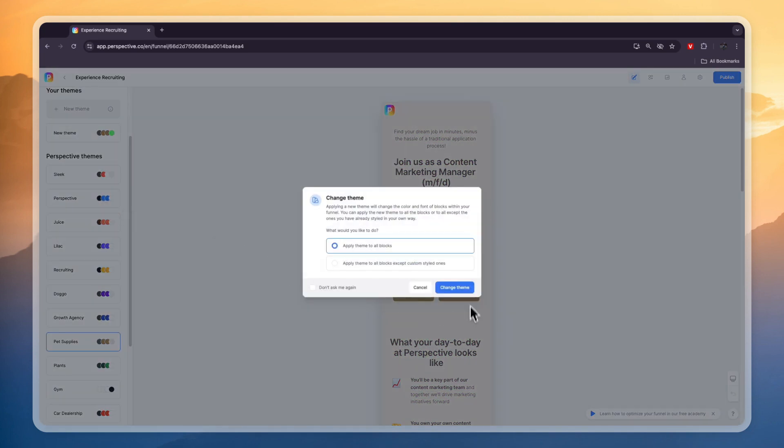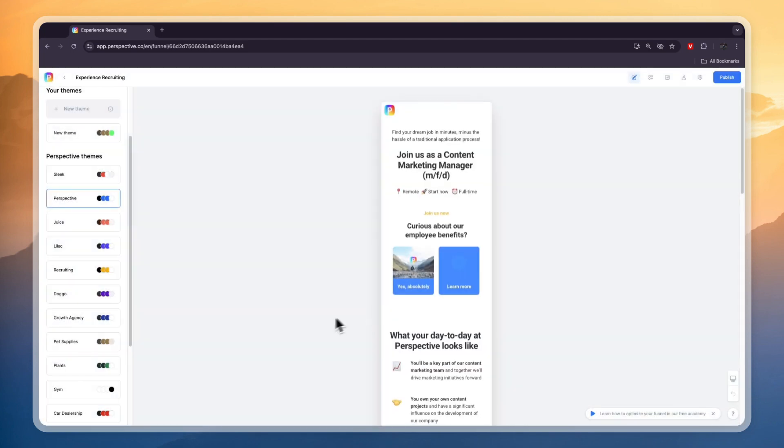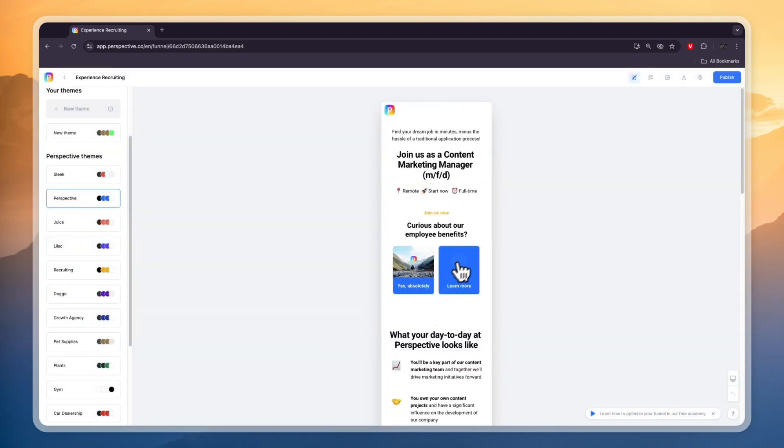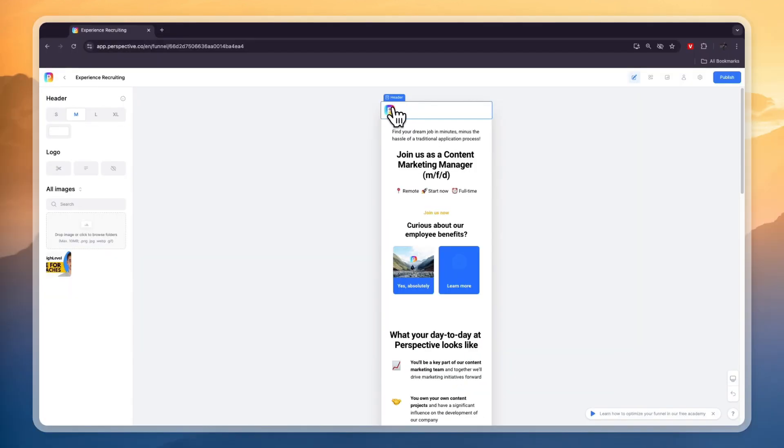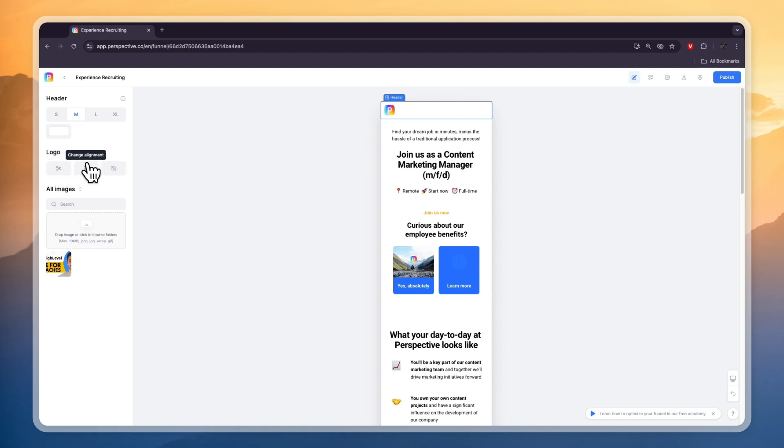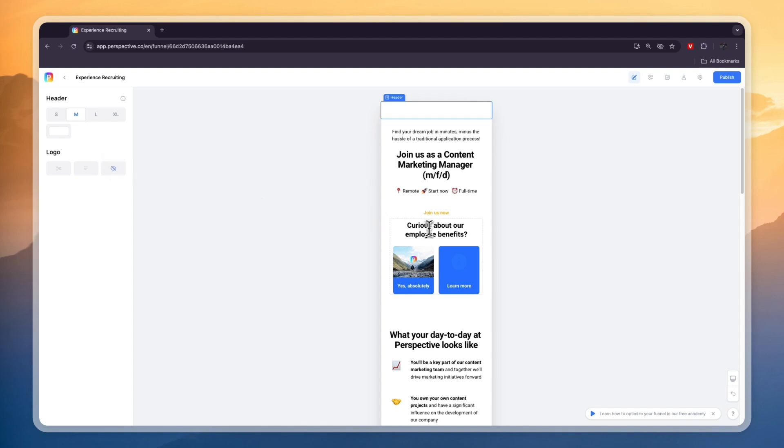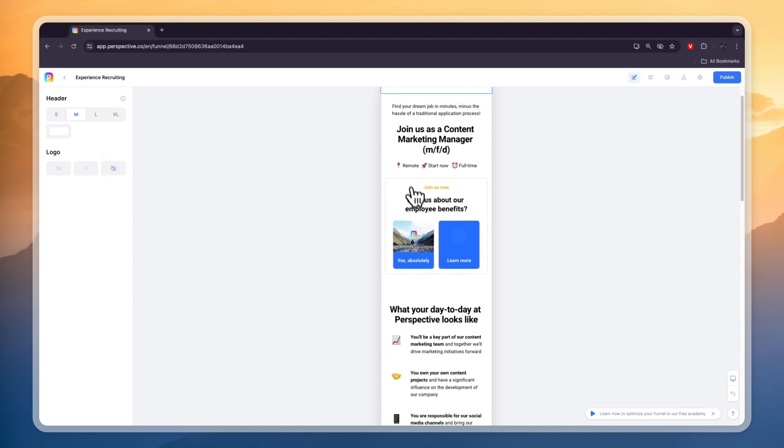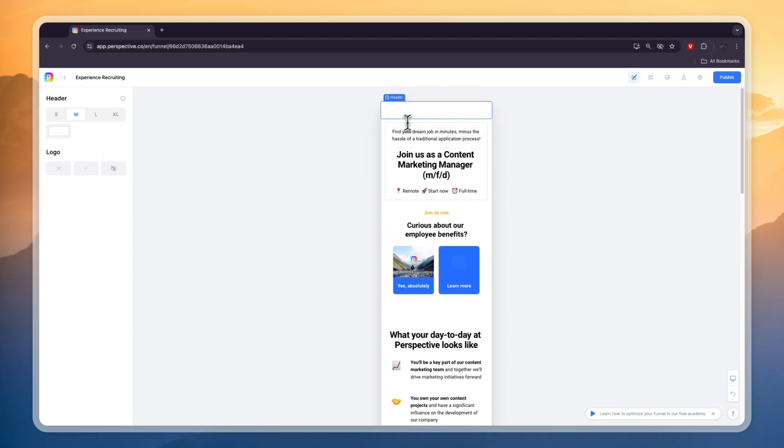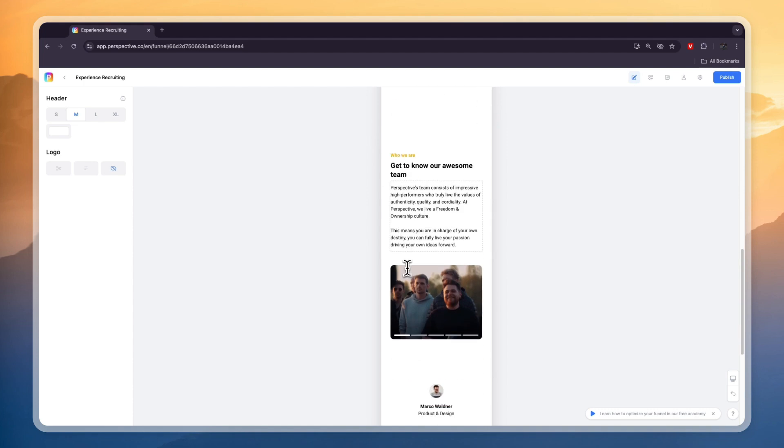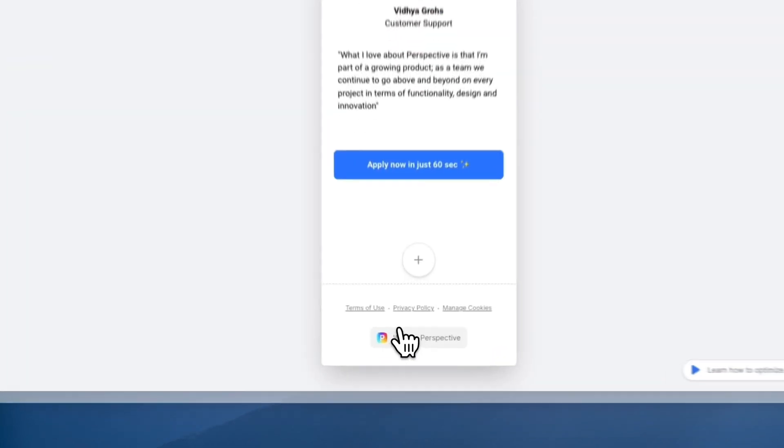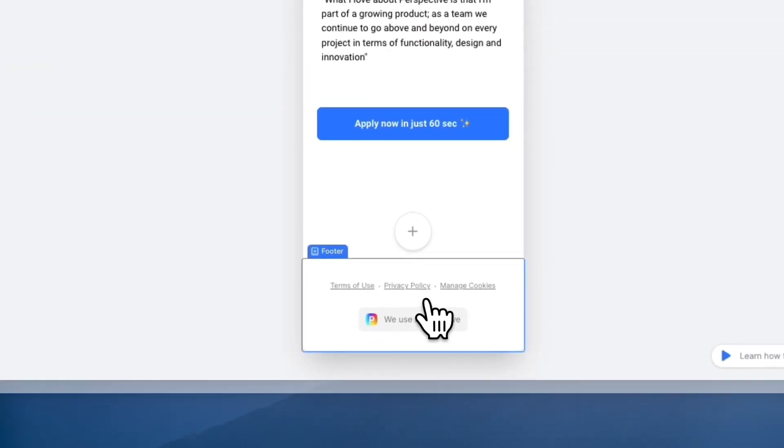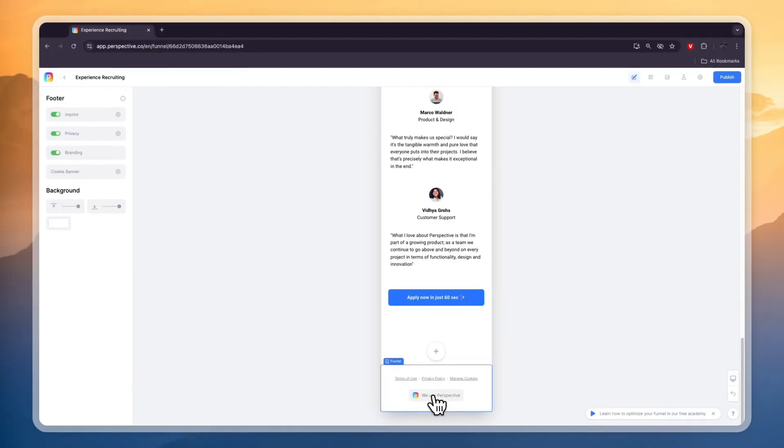I'm just going to pick the perspective theme and click change. Now you will see that this is blue and the background is white. If you want to change or remove the perspective logo then you need to click on the header. Here you will see logo - you can crop it, change the alignment, or just click on hide. If you have one of the more premium plans you can also add your own logo and branding. In the bottom right, if you click on the footer you can see it says we use perspective.